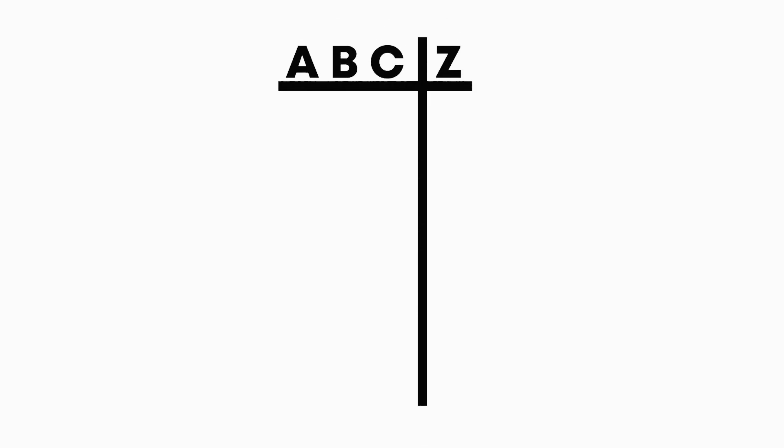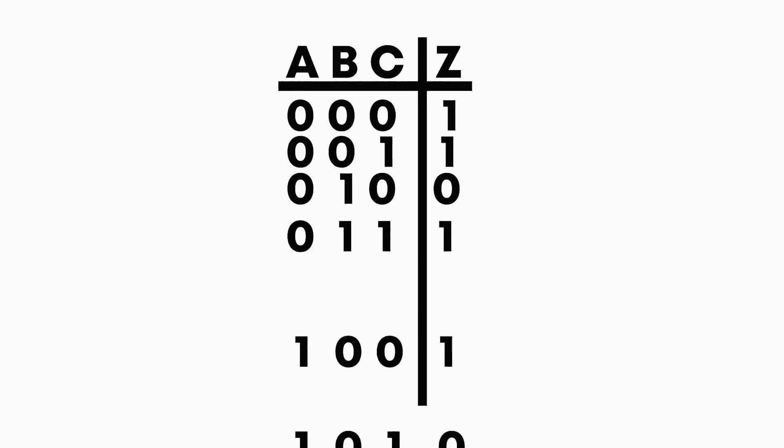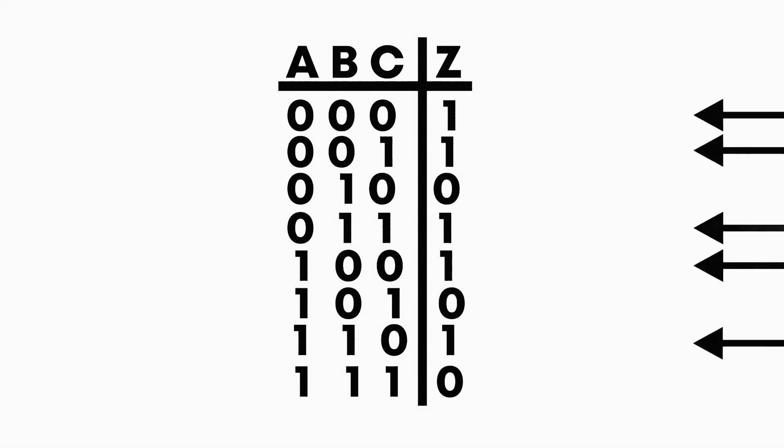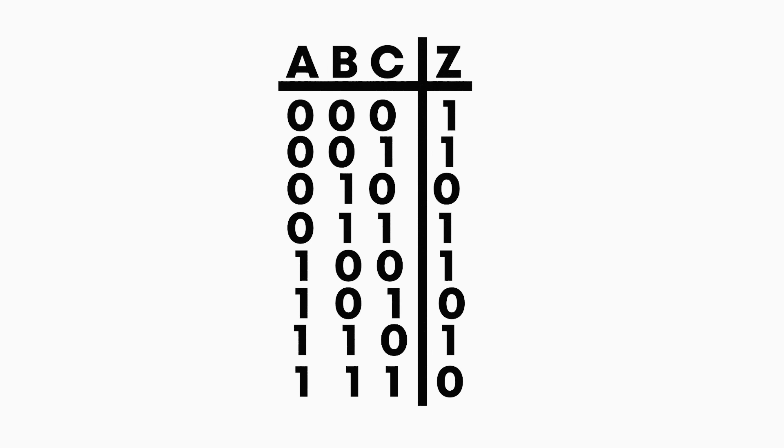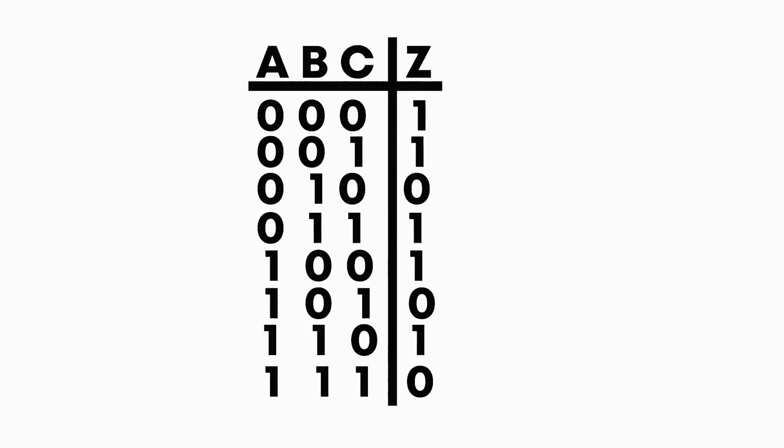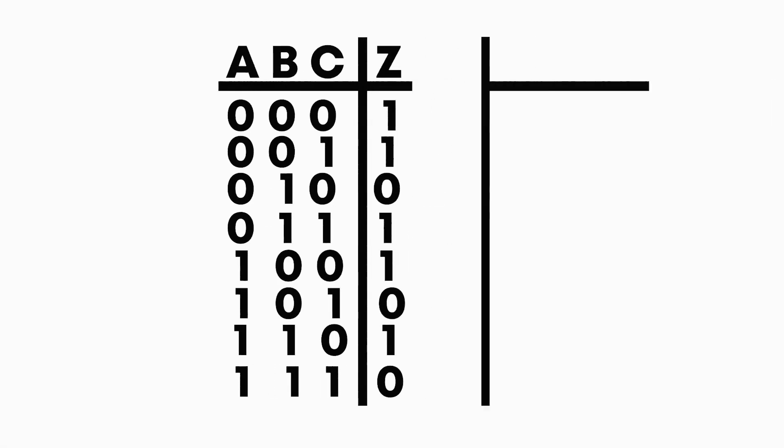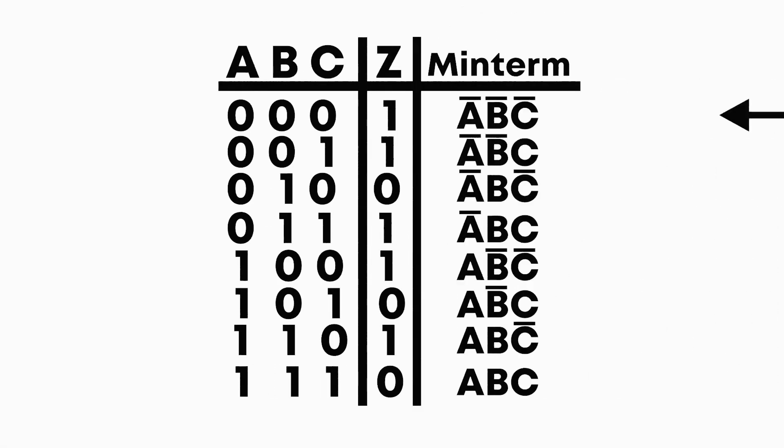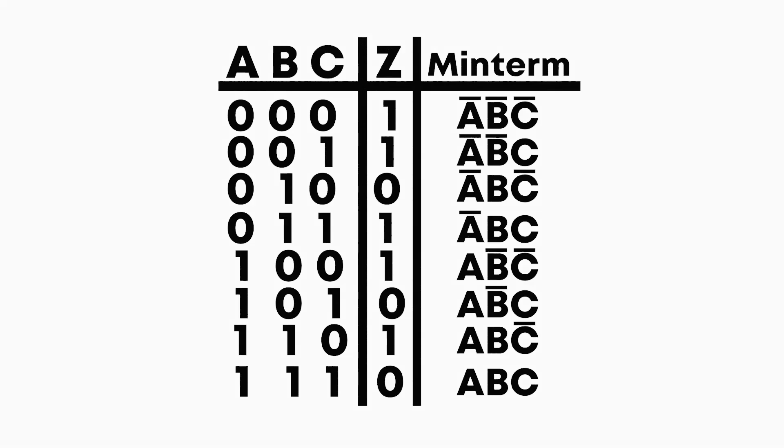Let's say we have 3 inputs, A, B and C, and some output which we want to find, which is Z. Look at all of the cases when Z is 1. We can write these cases using something called a min-term. This is a product of all of our inputs, possibly with some NOT gates. Here are all of the min-terms of our circuit.